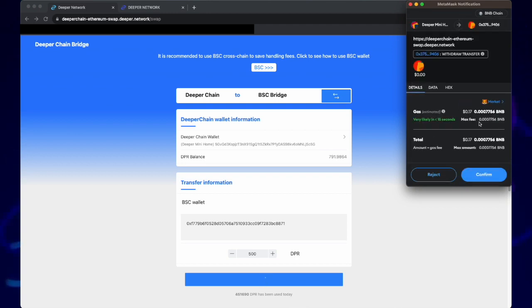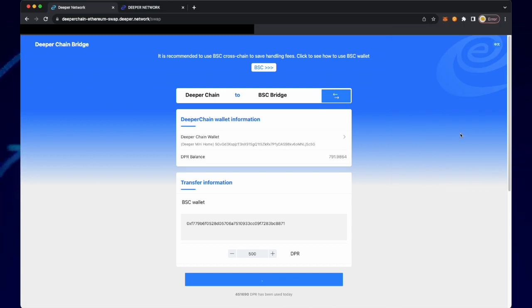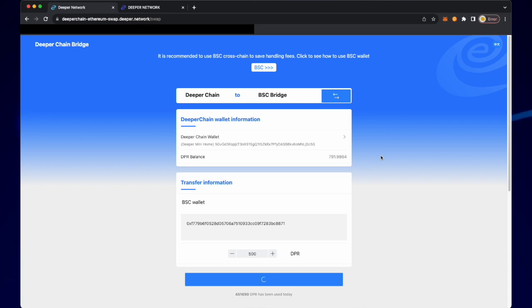MetaMask will then need you to confirm gas fees, so click on site suggested and I always click market. Once the gas fees are selected, click confirm.